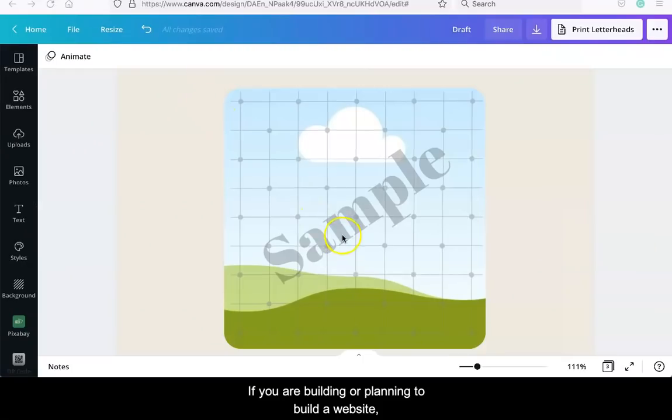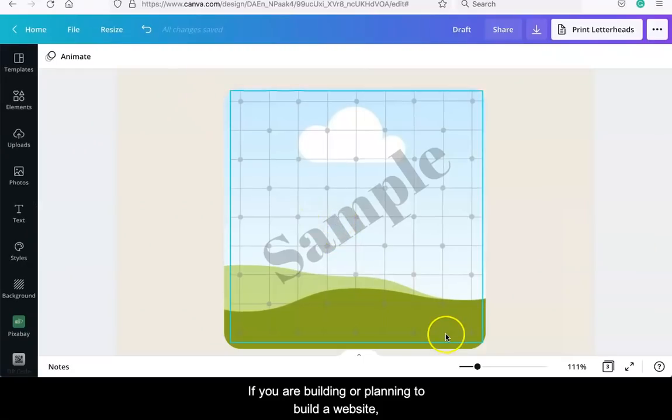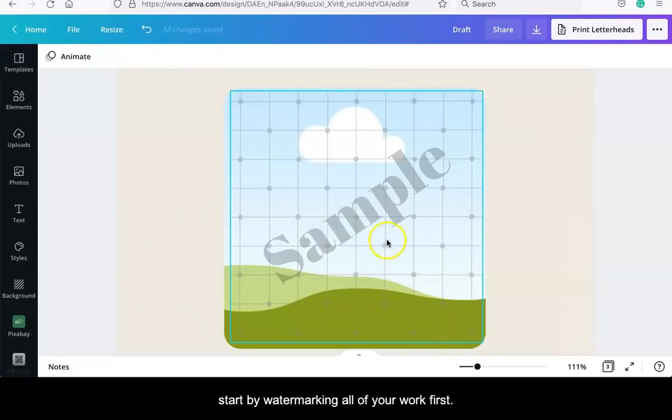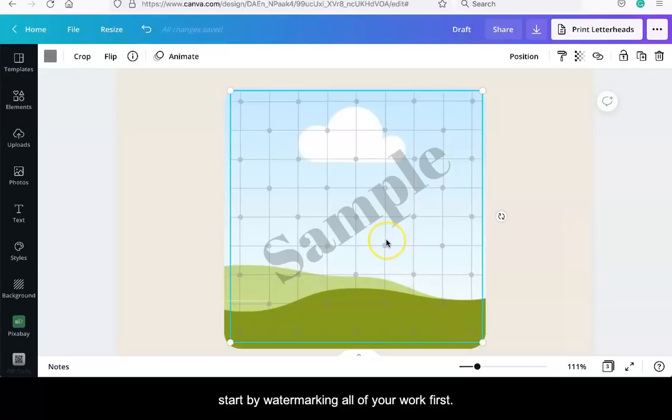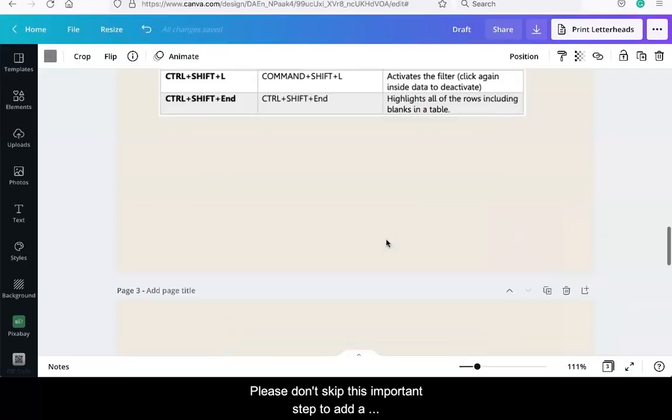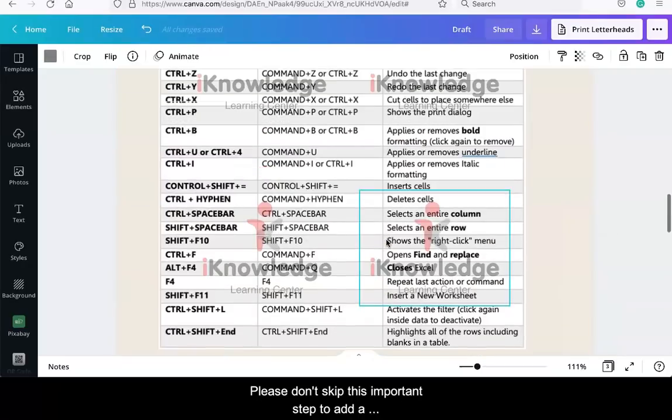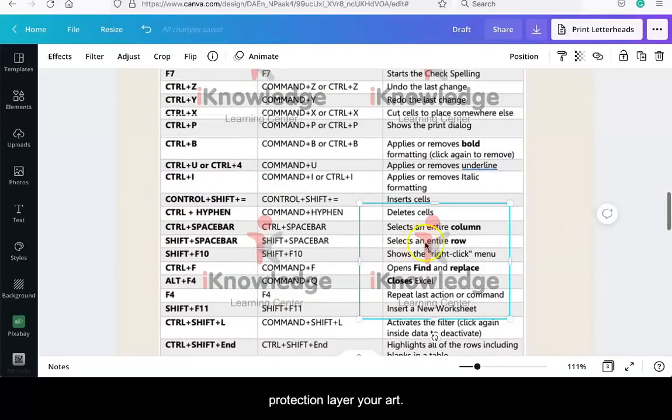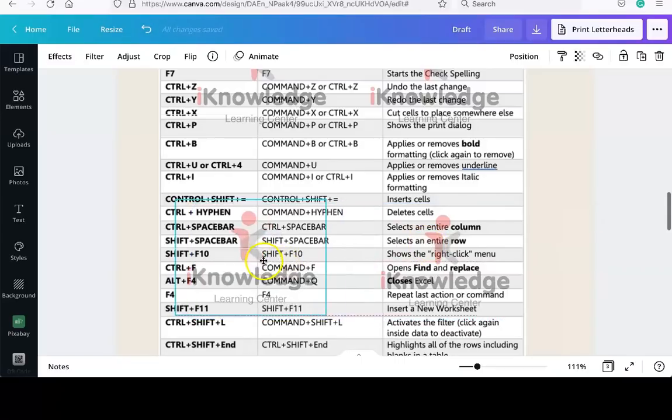If you're building or planning to build a website, start by watermarking all of your work first. Please don't skip this important step to add a protection layer to your art.